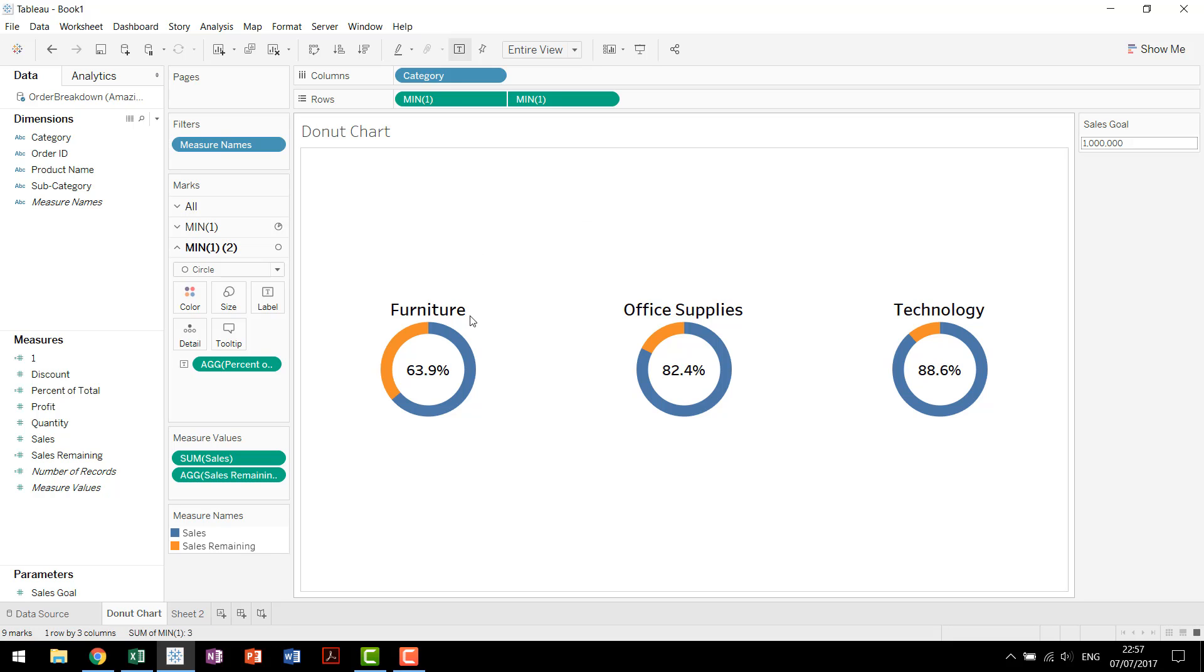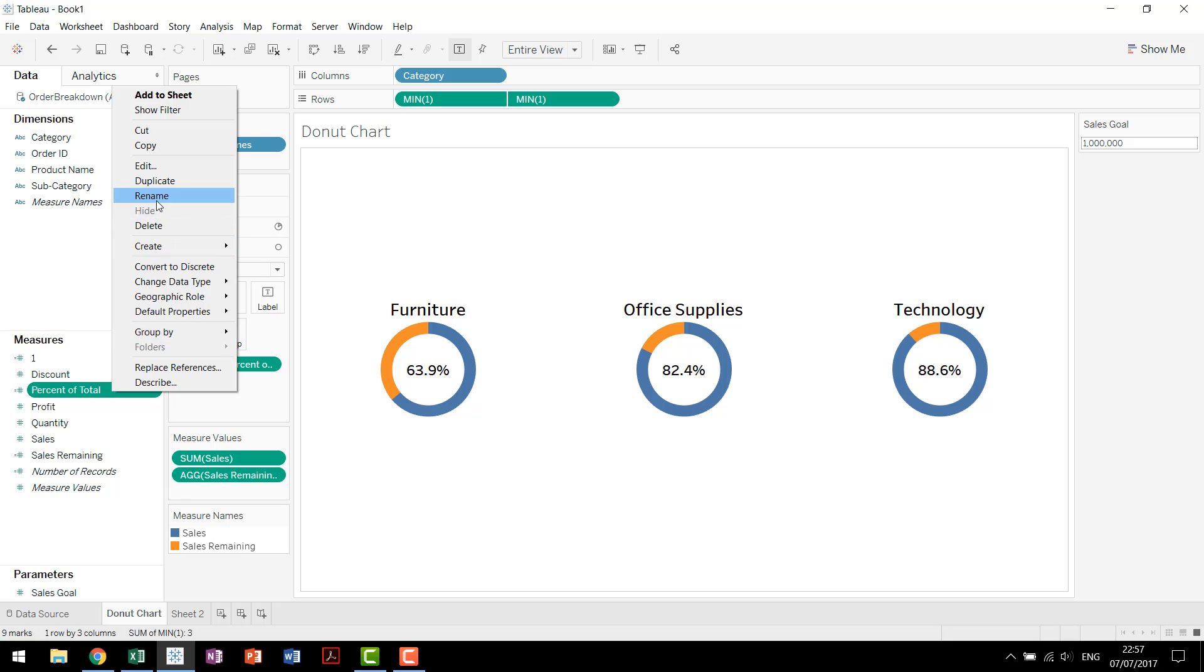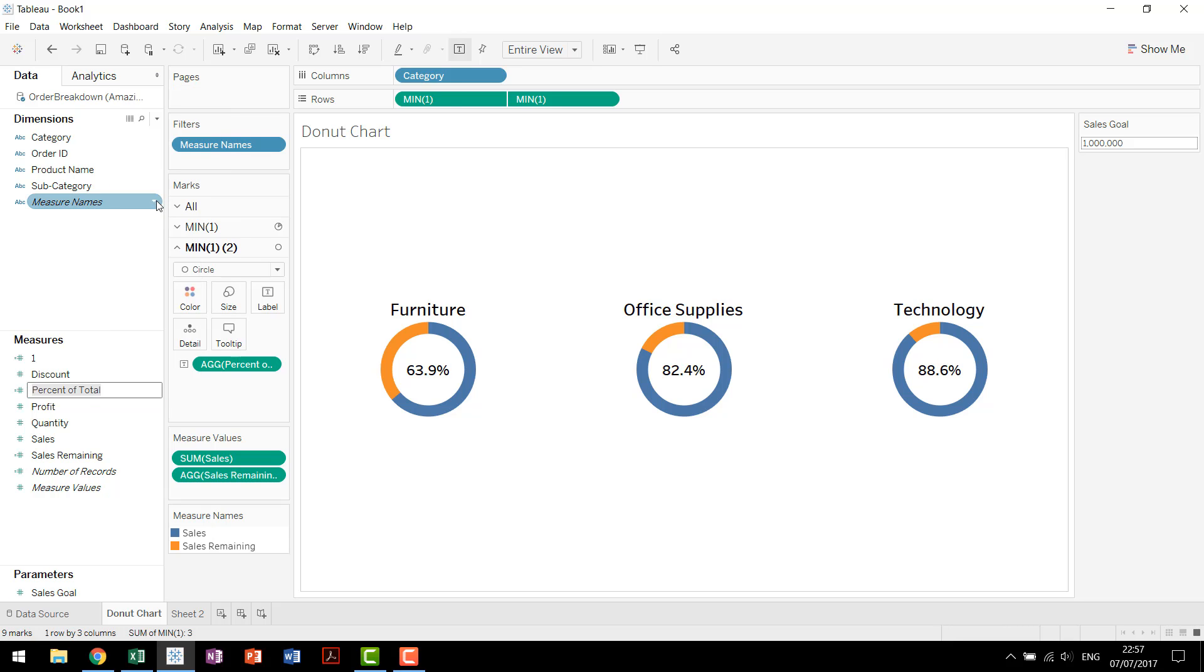So you see we have each individual category. We have furniture, office supplies, technology, and then we have their percent to plan or percent of total. Percent of total is a poor name in this case. We're going to rename this to percent to plan.